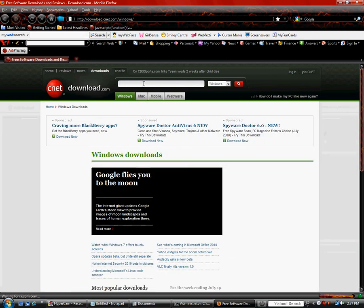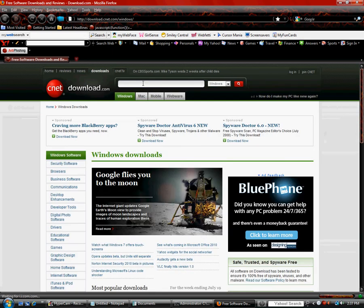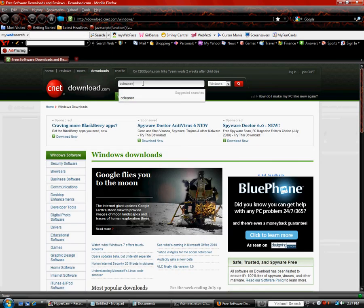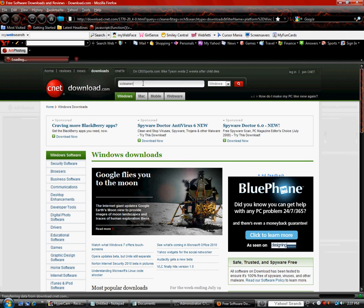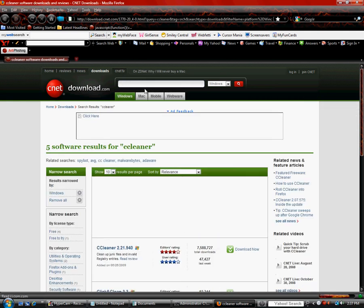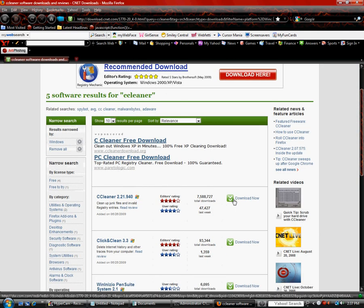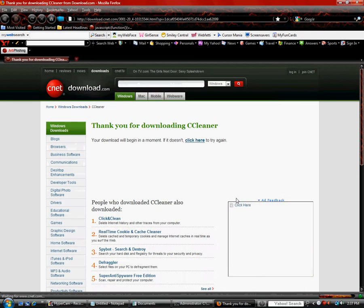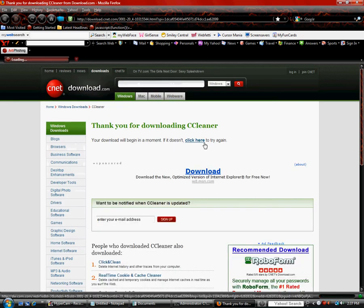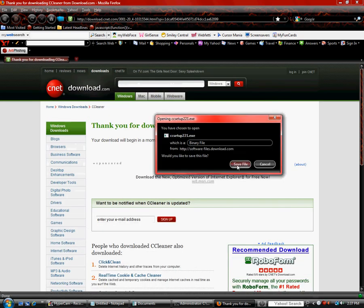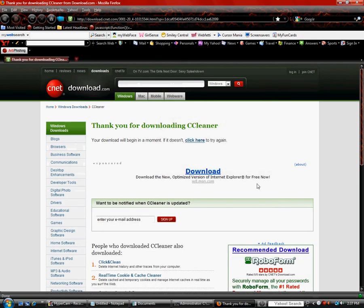And in the search box you are going to type in CCleaner. It's a free program, download it, save file.